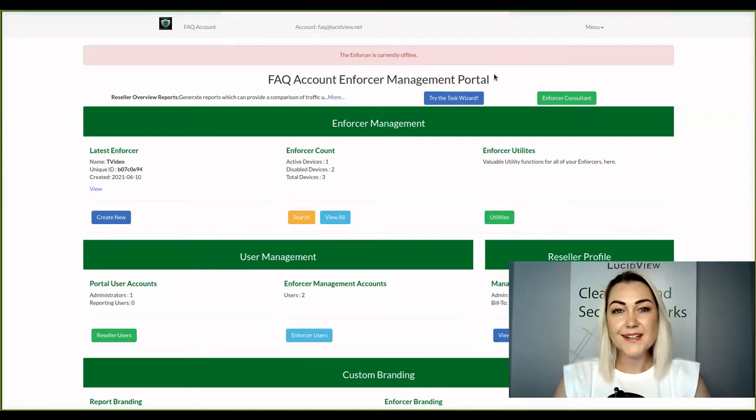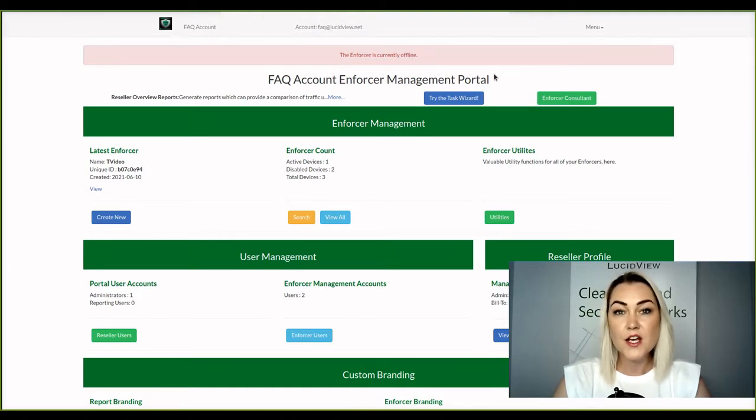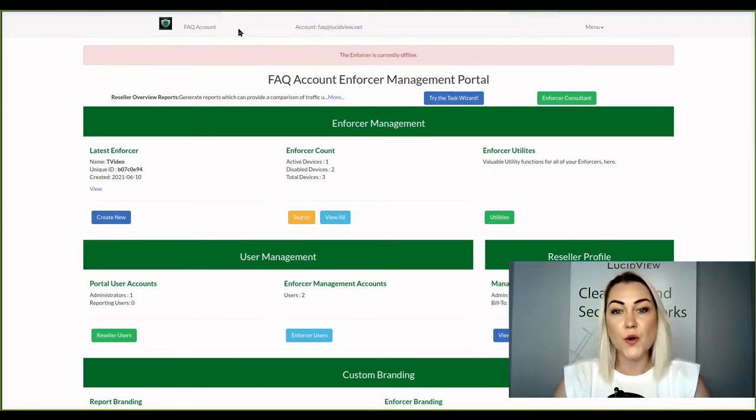Hi and welcome. In this video I'm going to show you how to set up your familiar IP definitions. So you'll need to log into your enforcer management portal.